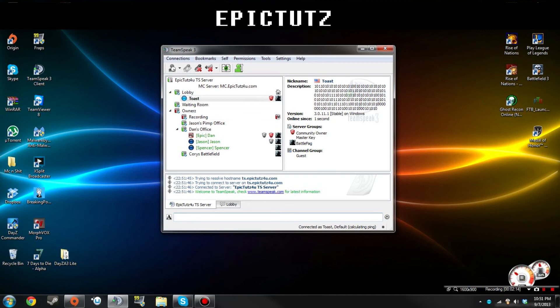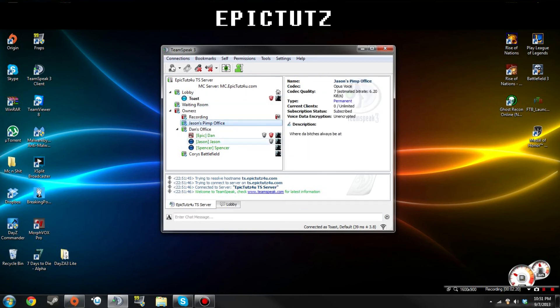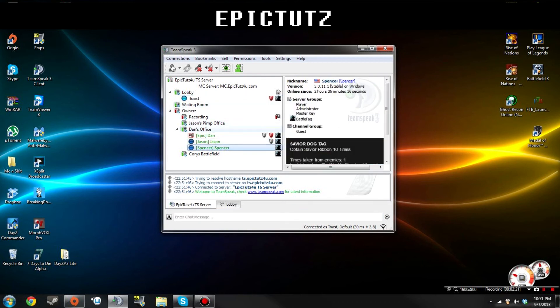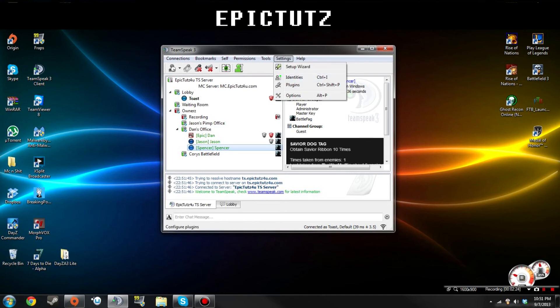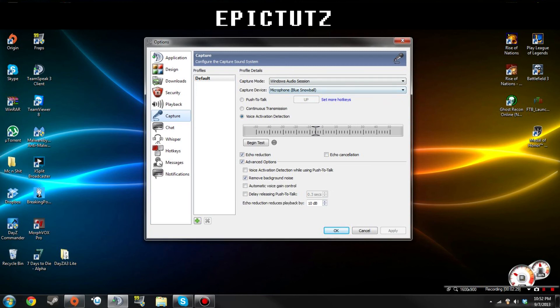So here I am, that's mine. There's Dan, Jason, and Spencer. If your mic isn't working we can help you out. Here's the mic thing real quick just to show you, messing with all that.